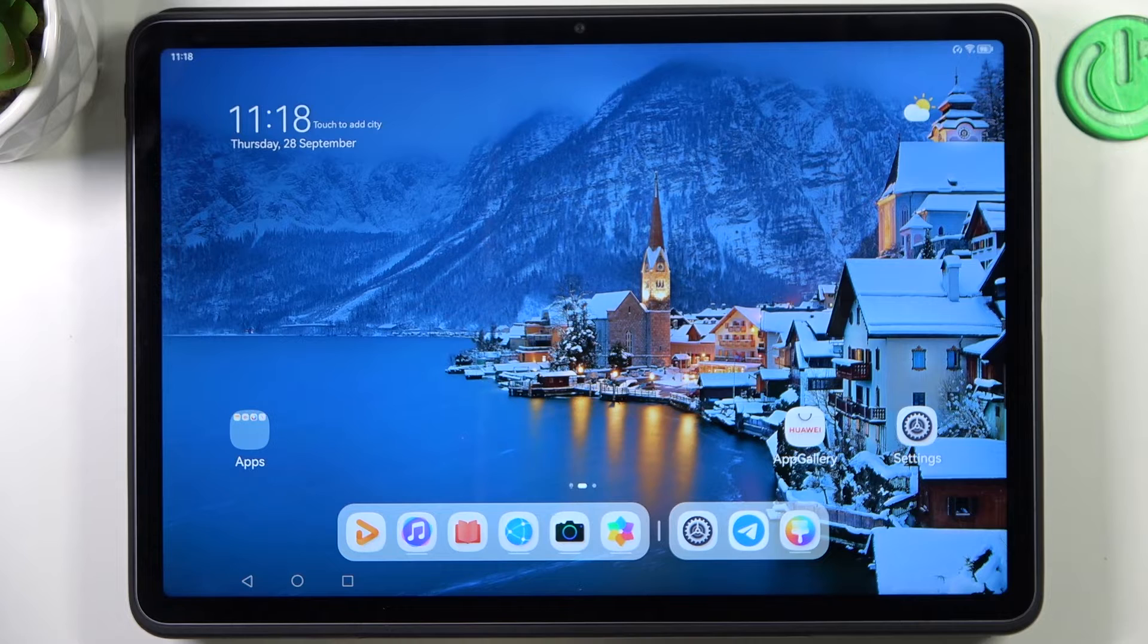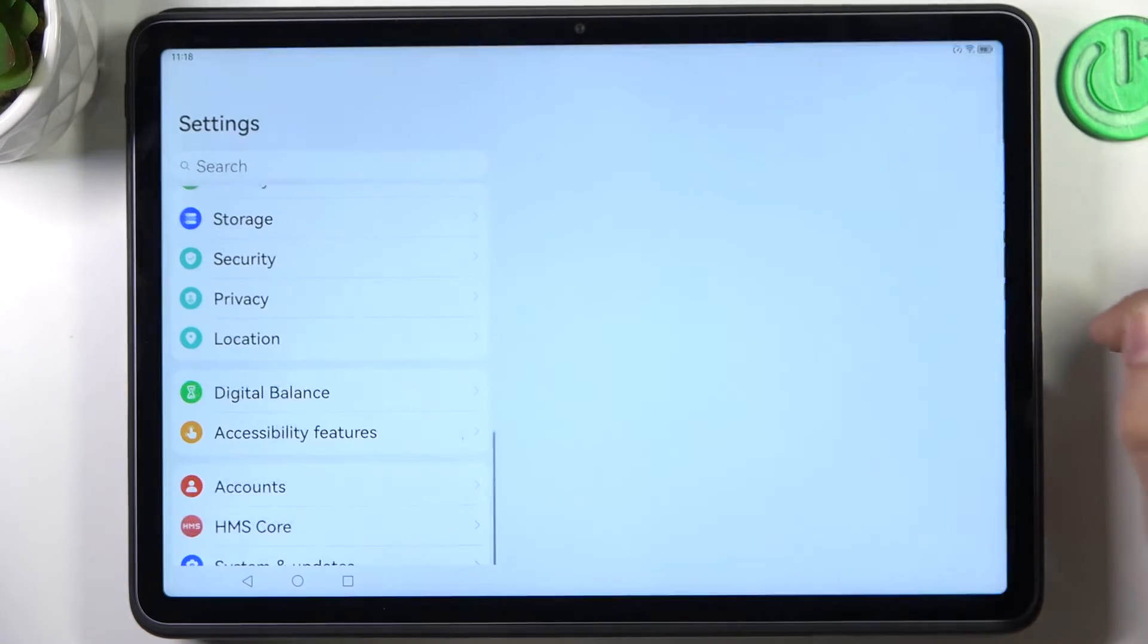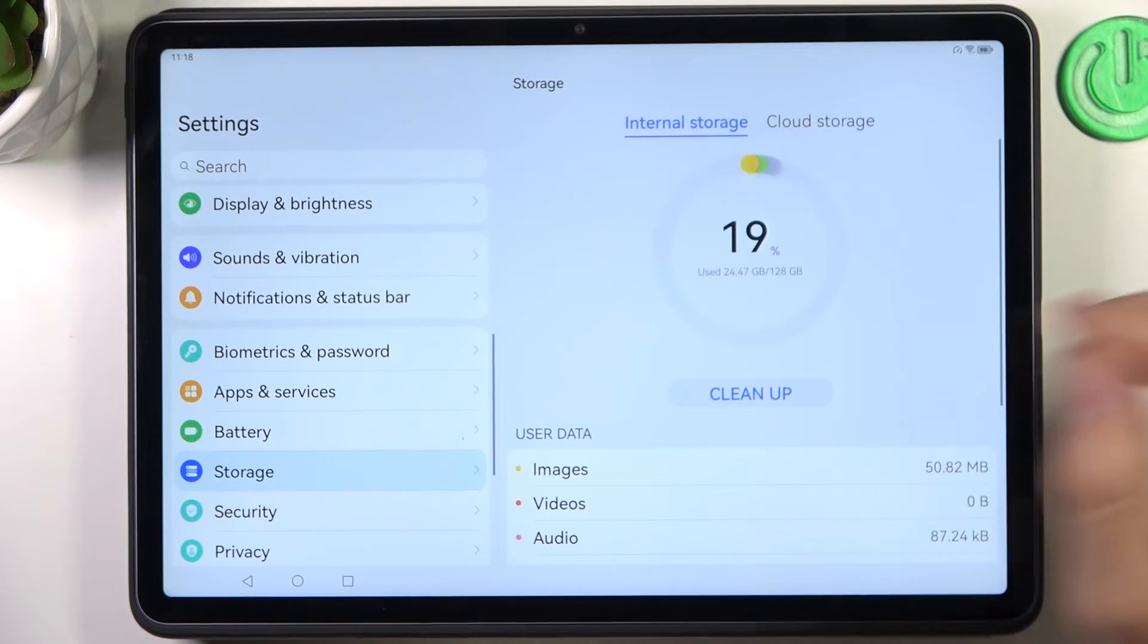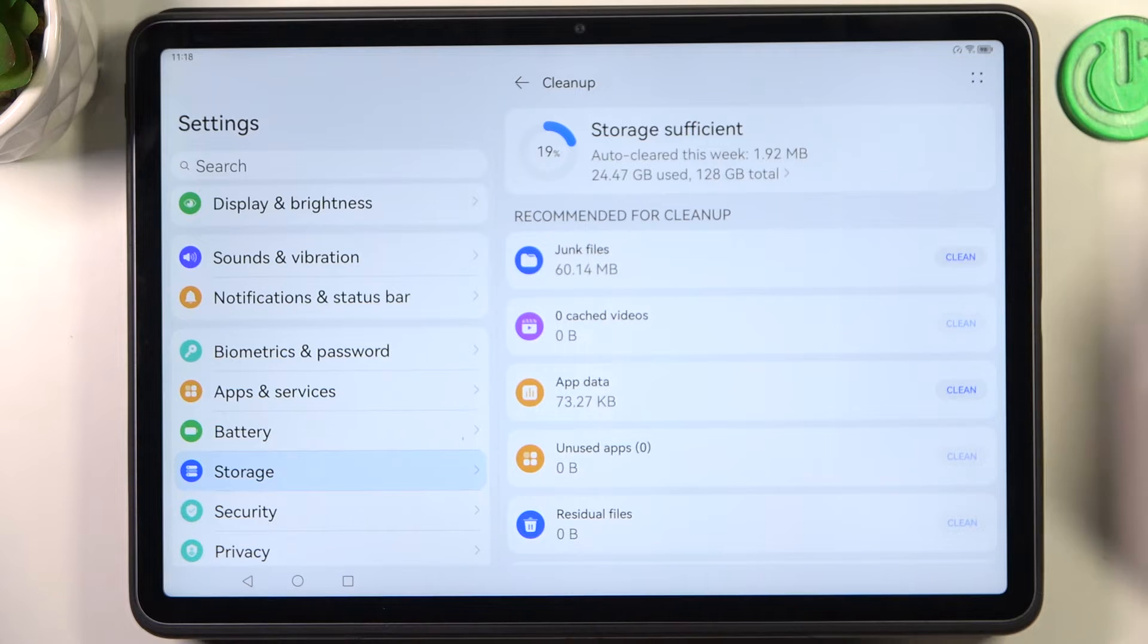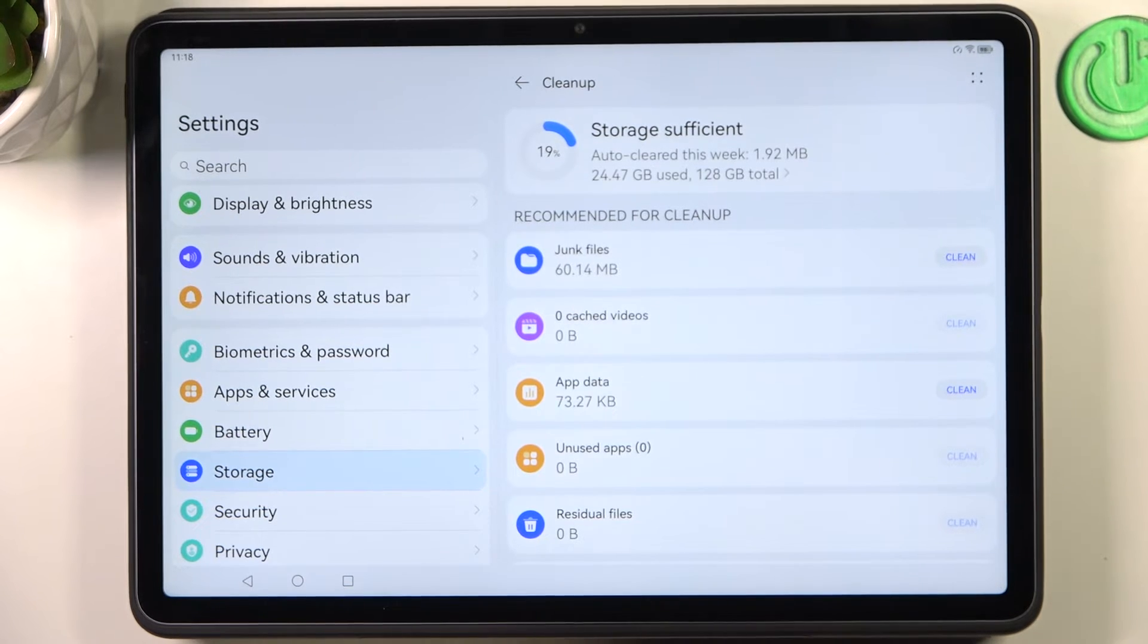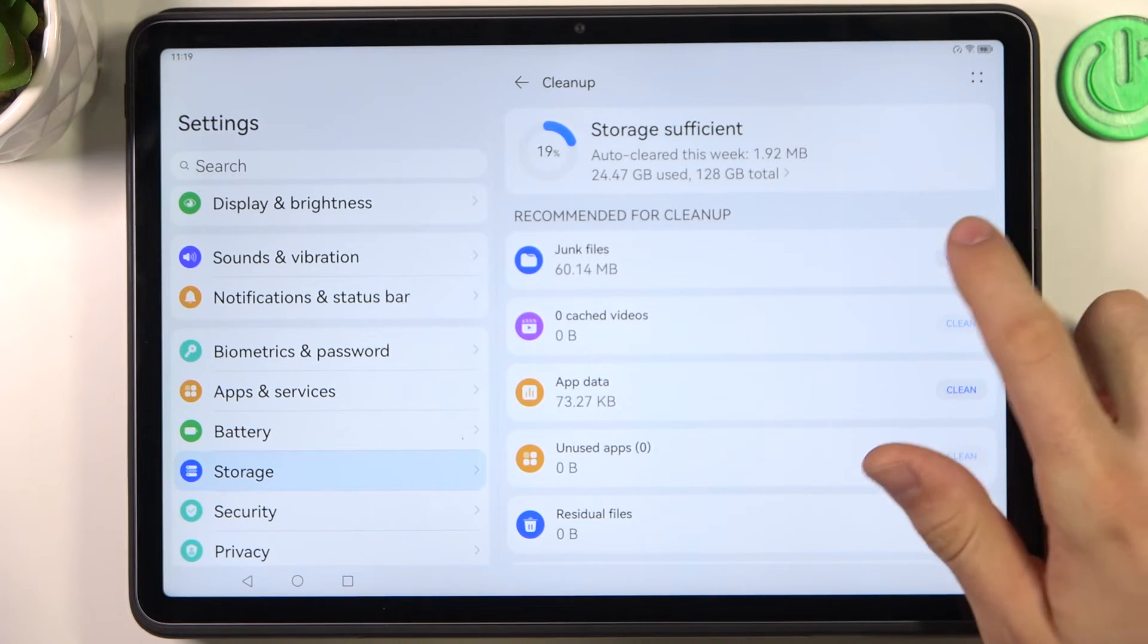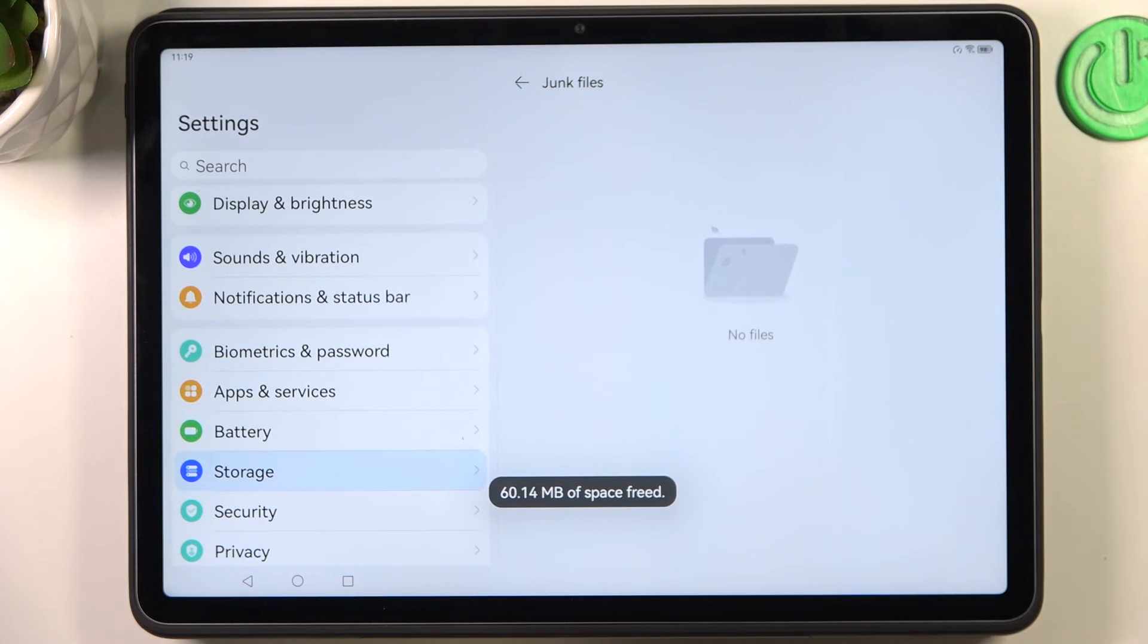And the last thing we need to do is clean our device from junk files. Open Storage, click Clean Up, and here you will see junk files. I have a new device, I haven't installed applications, and I have 60MB of junk files. So applications, even system applications, leave a lot of junk files, and from time to time we just need to clean up junk files from our device.